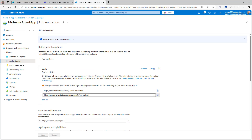We've now created the platform. This tells the app registration which platform it will be used for — token.botframework.com, which is the Copilot platform.